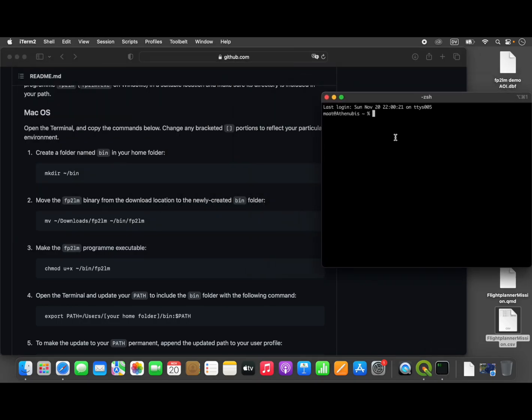And you can just run them. This first command is going to create a new folder in your home folder called 'bin'. This is just a convention mostly on Unix systems that programs installed for the person using the system are installed in the home folder in a directory called 'bin', so we'll just follow this convention.